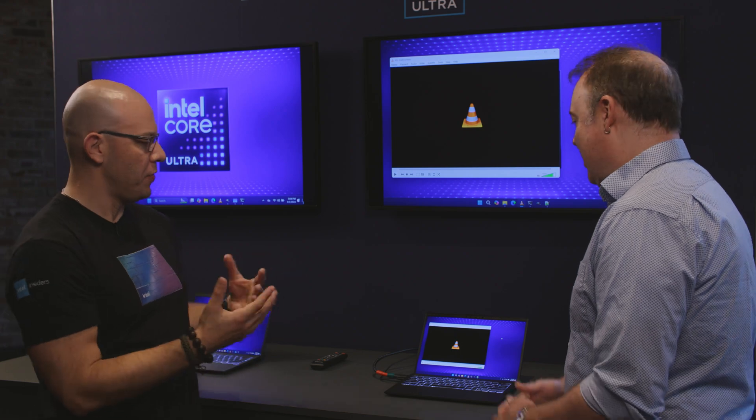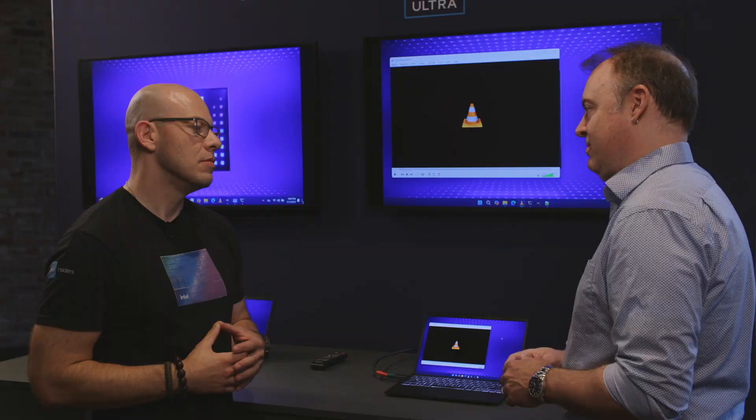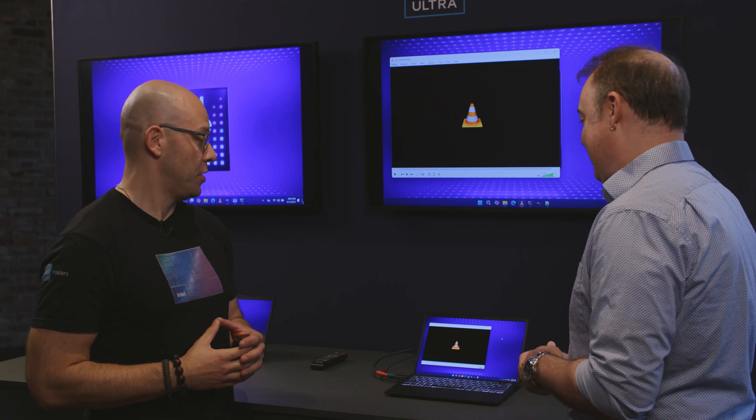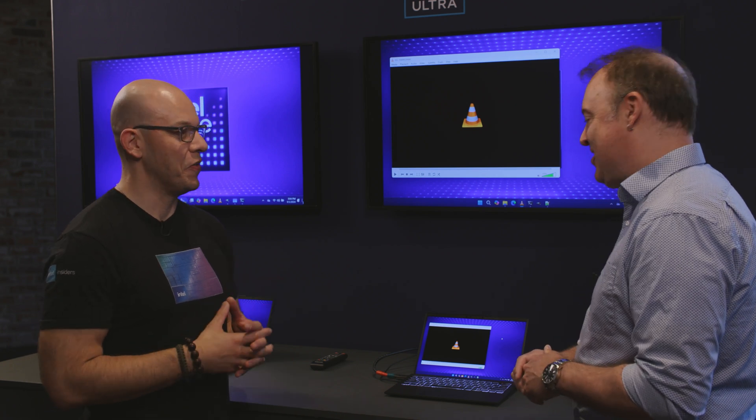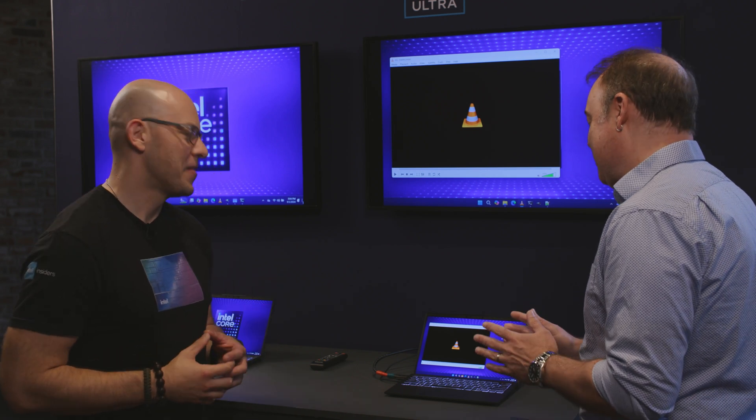What do we have here? I see VLC. So yeah, VLC — this is Visual Retrieval Augmented Generation. Oh, that's pretty cool. It was a mouthful, but I bet it's pretty useful. Yeah, this is really great actually.